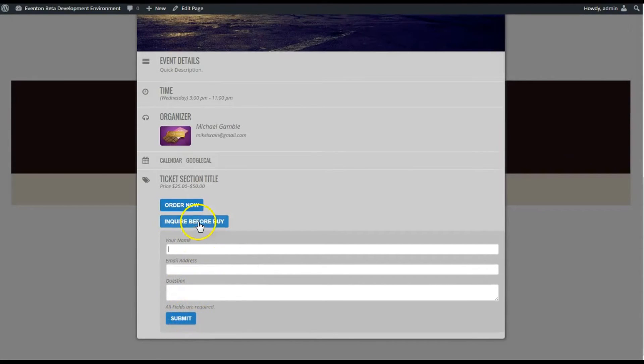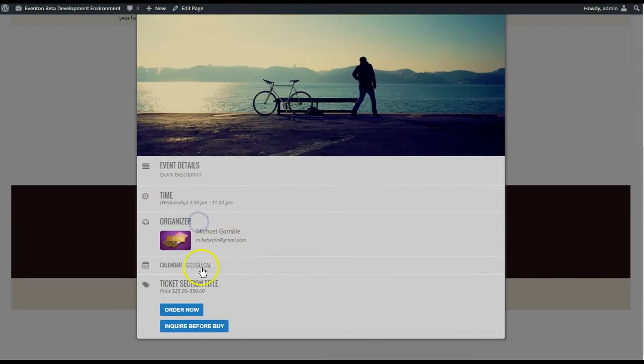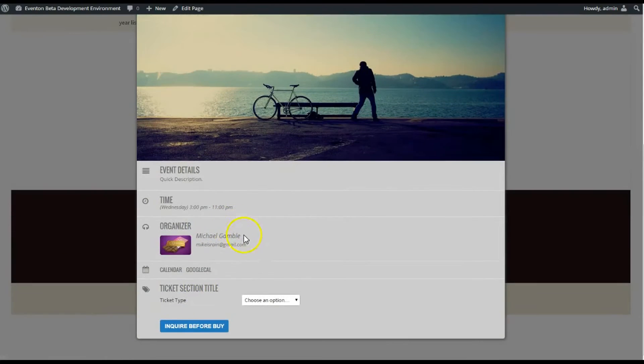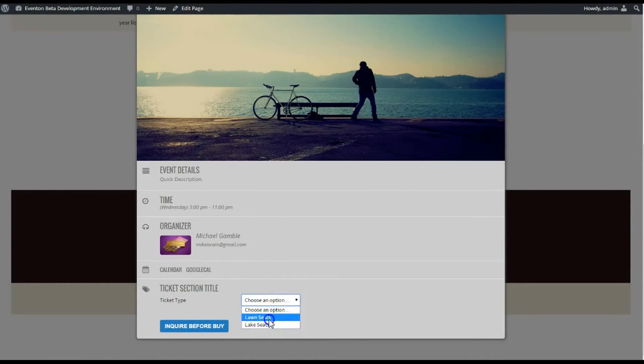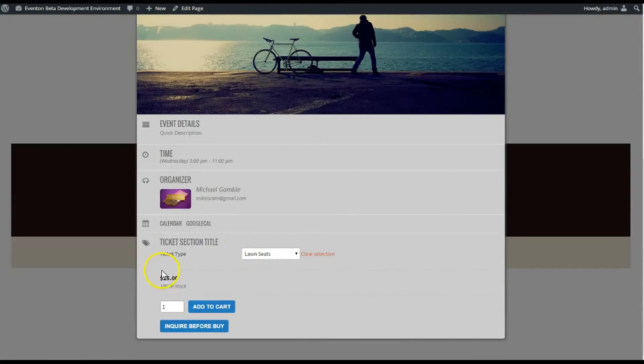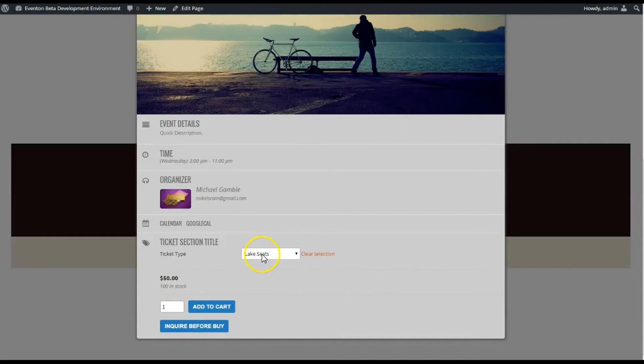And then if you put your information there they can submit that. I'm not gonna do that because I want to cover the tickets here. Here's our ticket types—the Lawn Seats and the Lake Seats. Remember there's a hundred in stock, and the Lake Seats, those are 50 and 25.